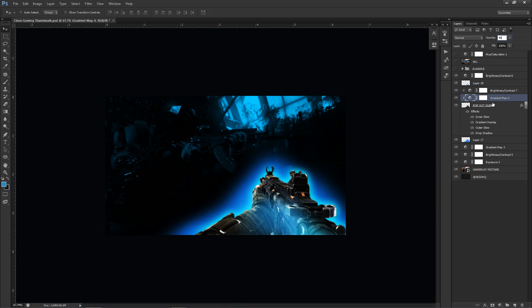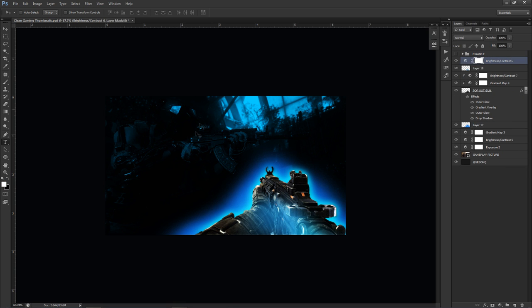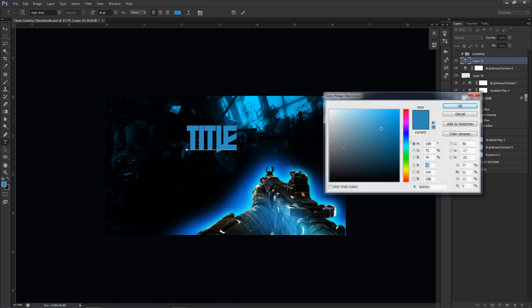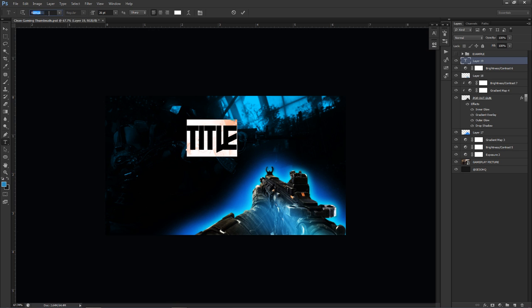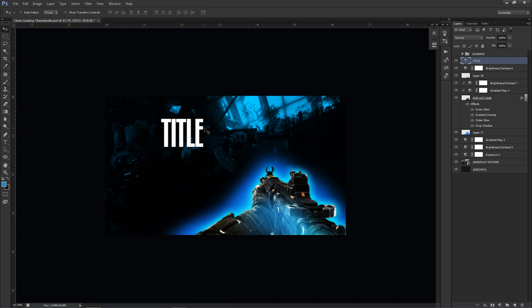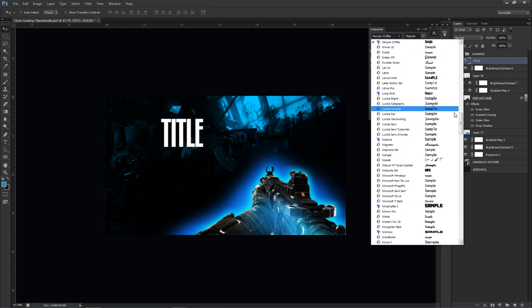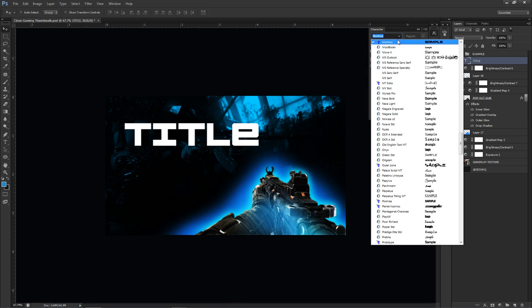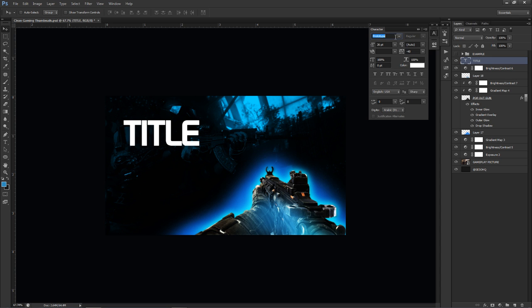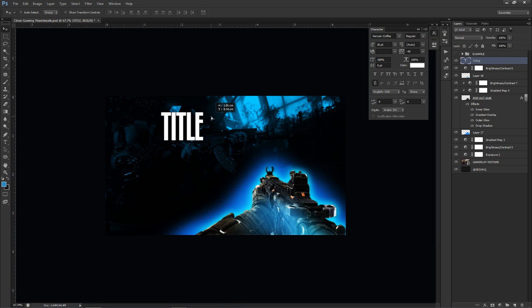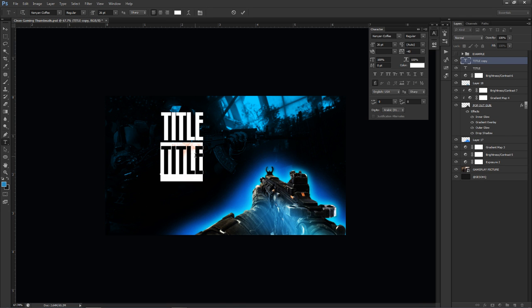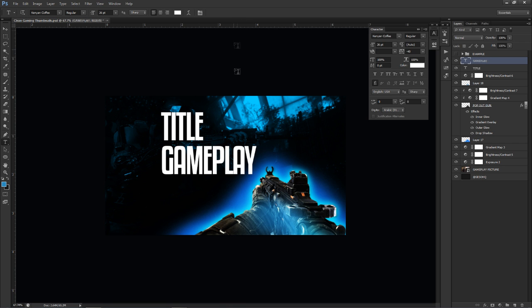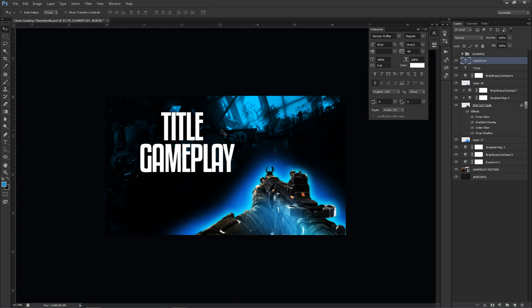Now let's add the title text. I'll erase the placeholder and start typing. There are three good fonts I recommend: Kenyan Coffee, Mon Truck, and Prototype — I'll put them in the description. Kenyan Coffee works well for subtitles or subtext. Your title is really important for drawing your audience in, so choose it thoughtfully.